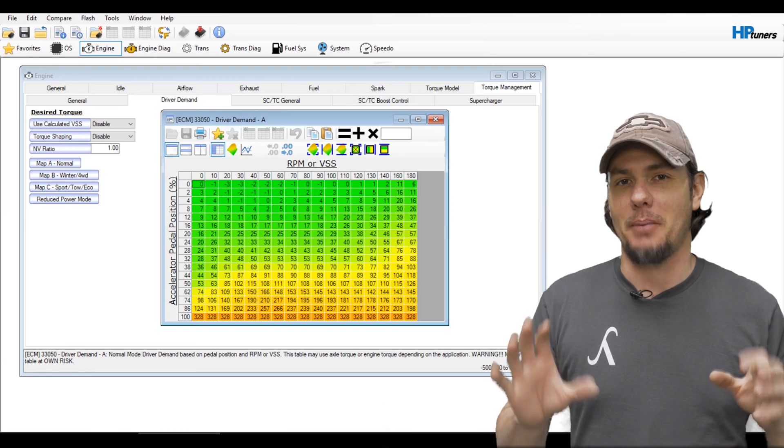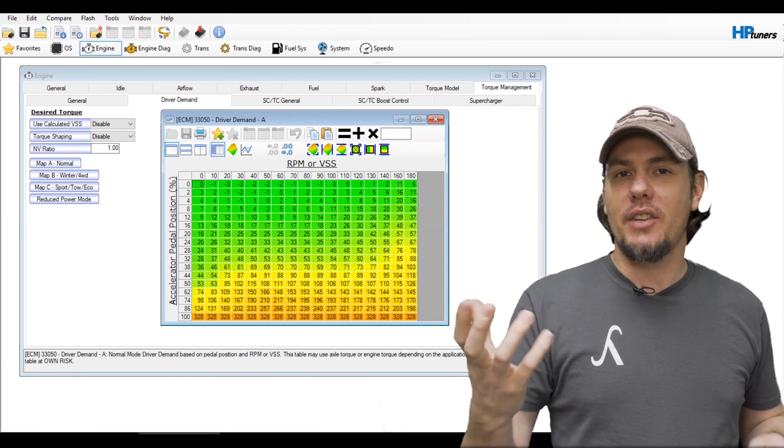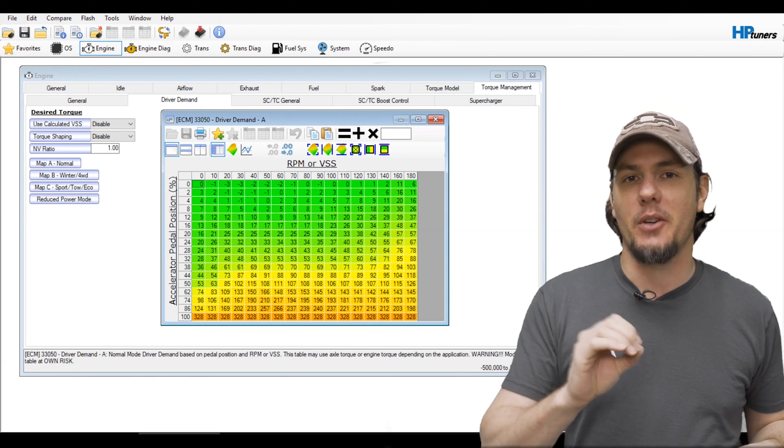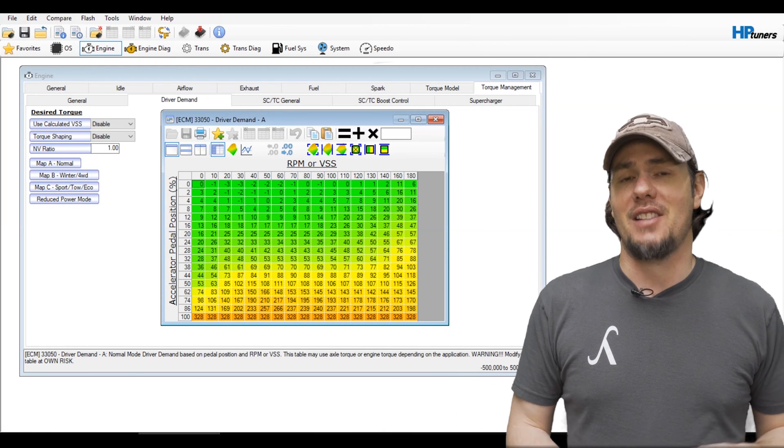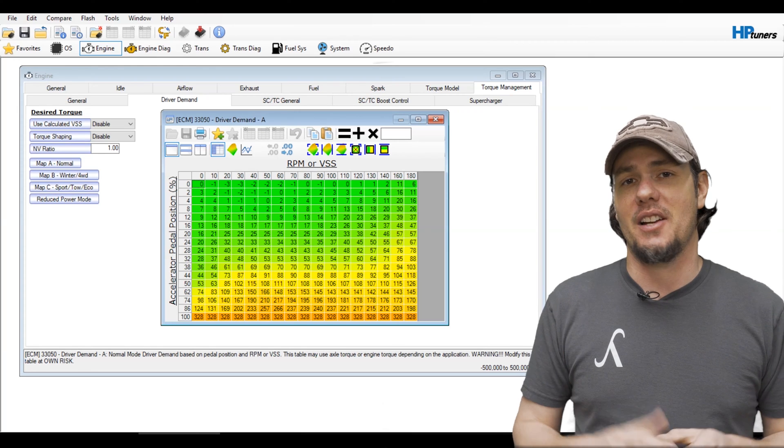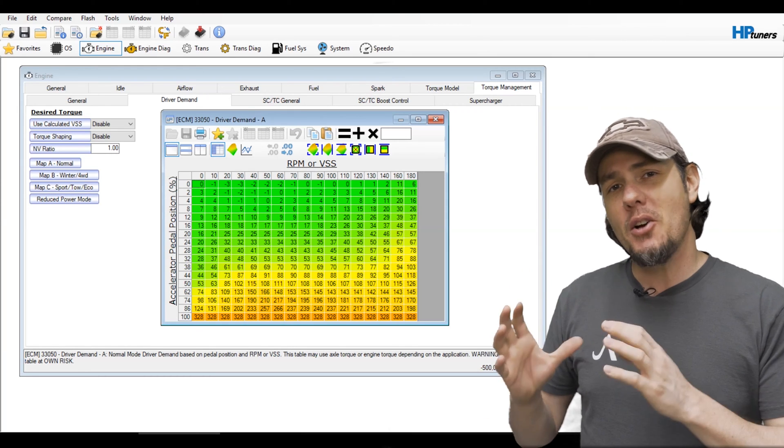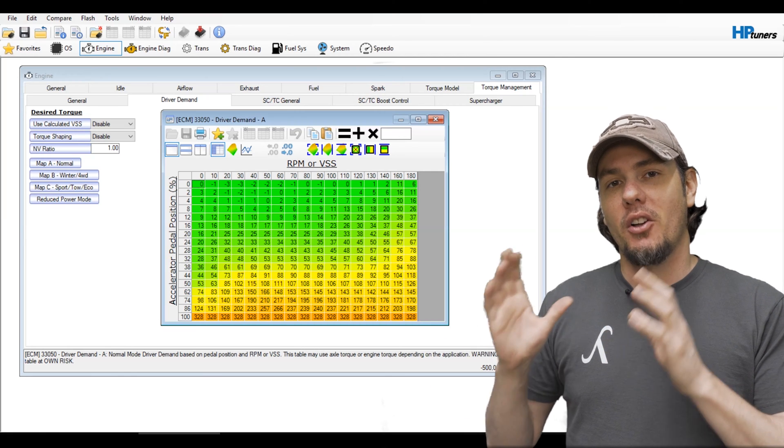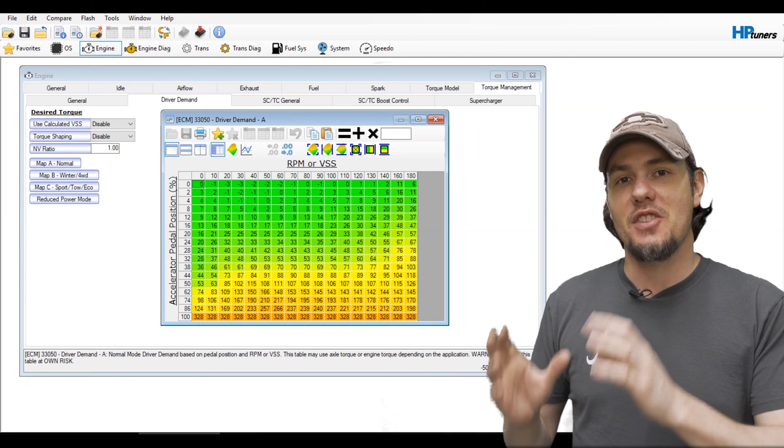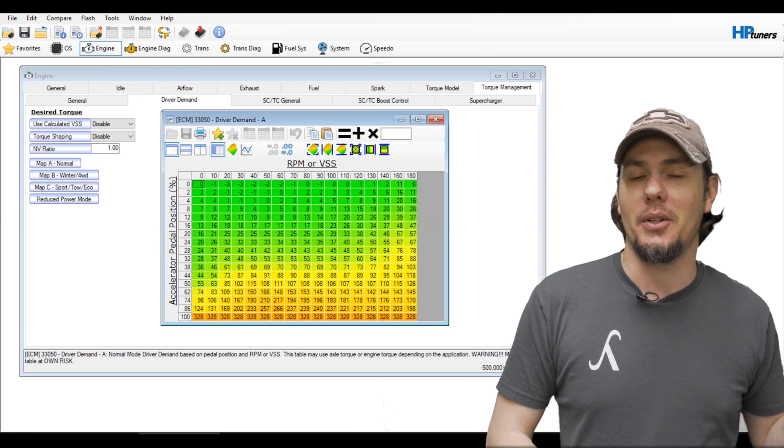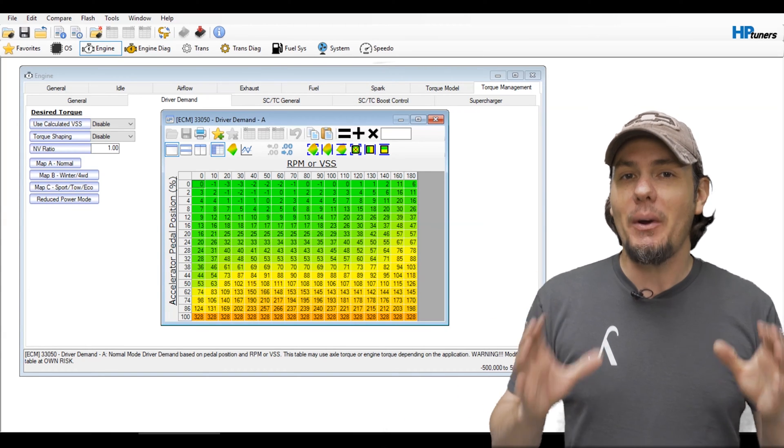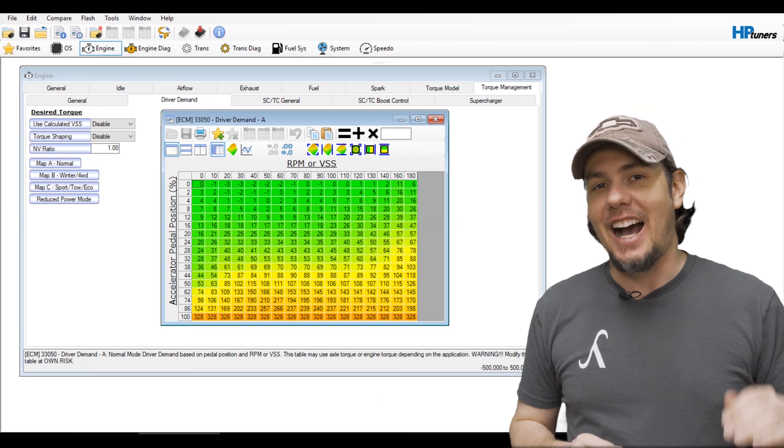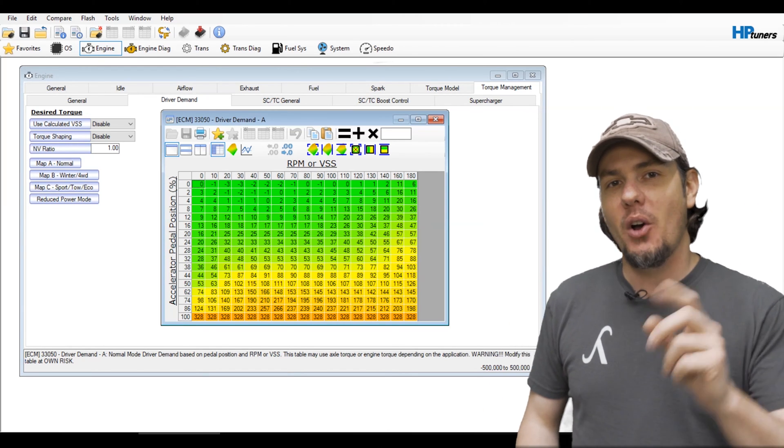Even though this one goes down to about 325 foot-pounds of torque or so, that does not necessarily mean that it will max out at 325 foot-pounds. It's almost as if this is some kind of variable or multiplier that goes in as part of the torque model equation to request torque from the engine. We do know the higher the number, the more torque that it is asking for.